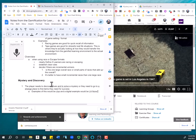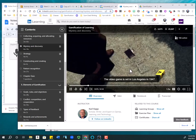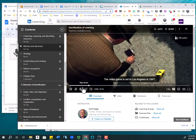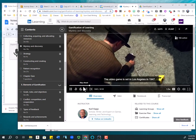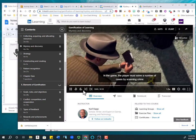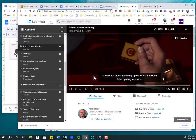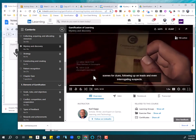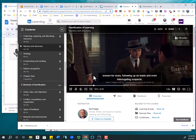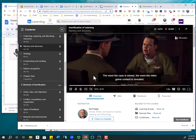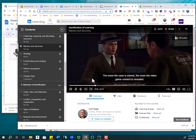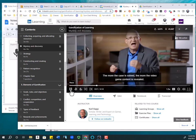Look at that. It even spelled it right. It was set in Los Angeles in 1947. In the game, the player must solve a number of cases by scanning crime scenes for clues, following up on leads and even interrogating suspects. The more the case is solved, the more the video game content is revealed.